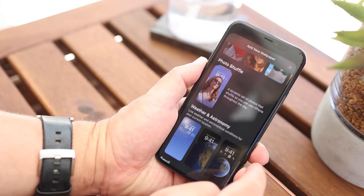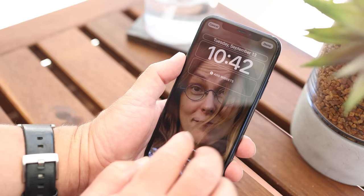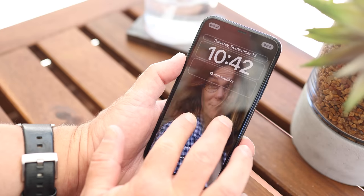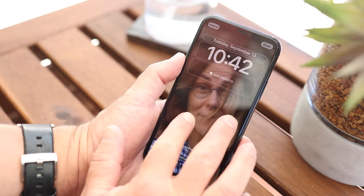iOS 16 is here, and if you have an iPhone, it's exactly the sort of update you want to grab sooner rather than later, if for no other reason than for the security update. Seriously, that's important. Don't wait on it. There's another big reason you're going to want to try this update as soon as you can.